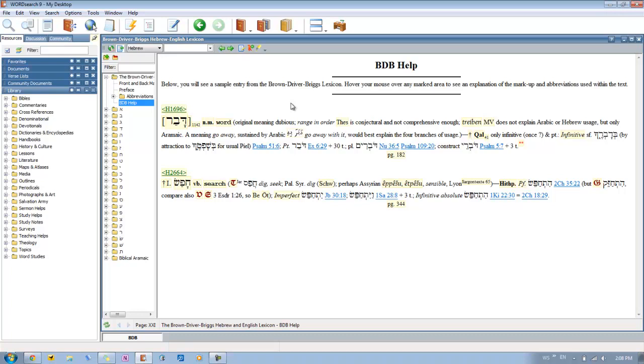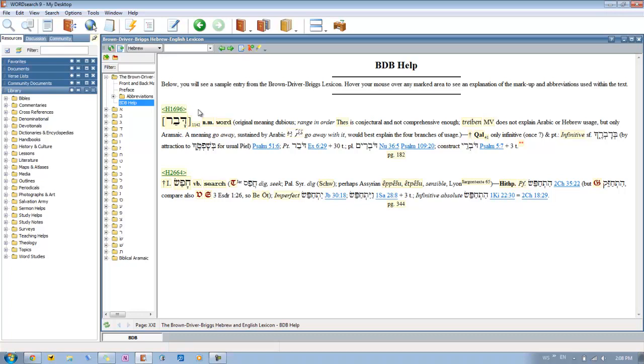The first thing you'll see is that there are Strong's numbers in here. This is the Strong's number that's going to be associated with that entry. So for the word Devar, it's going to be Strong's number 1696. Note that there are Strong's numbers in this book. It's going to work just like any other book that is synced with Strong's.